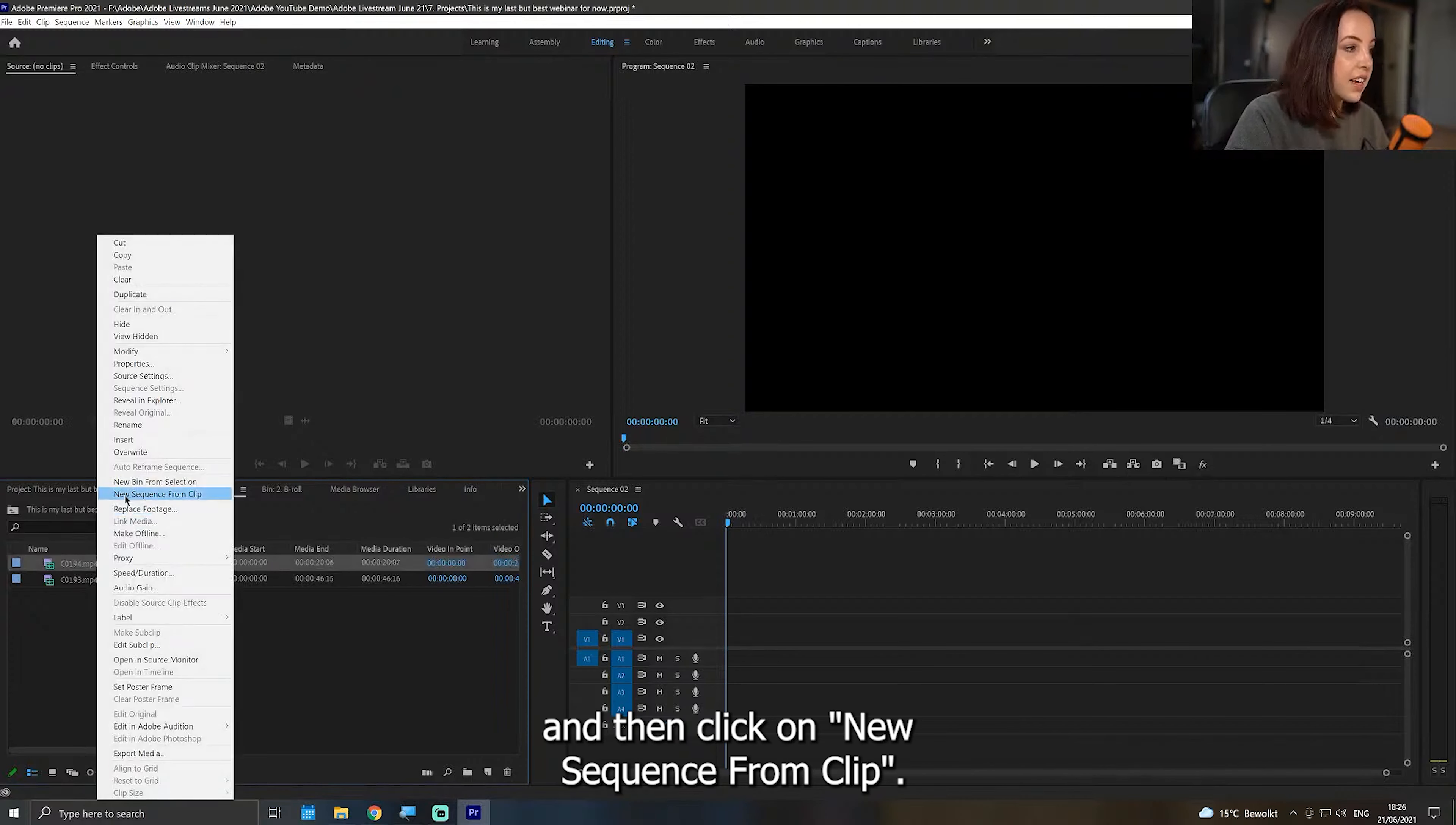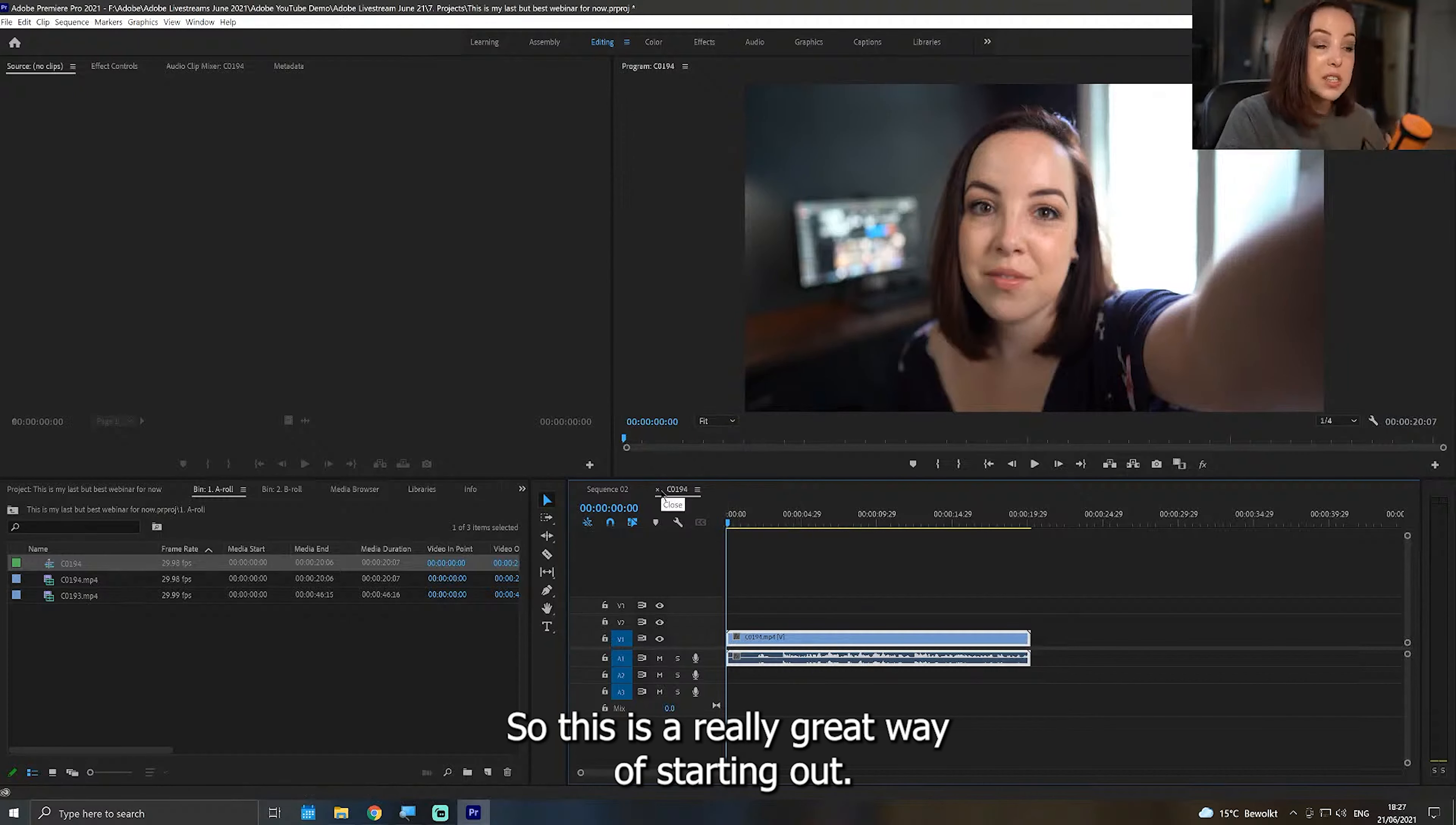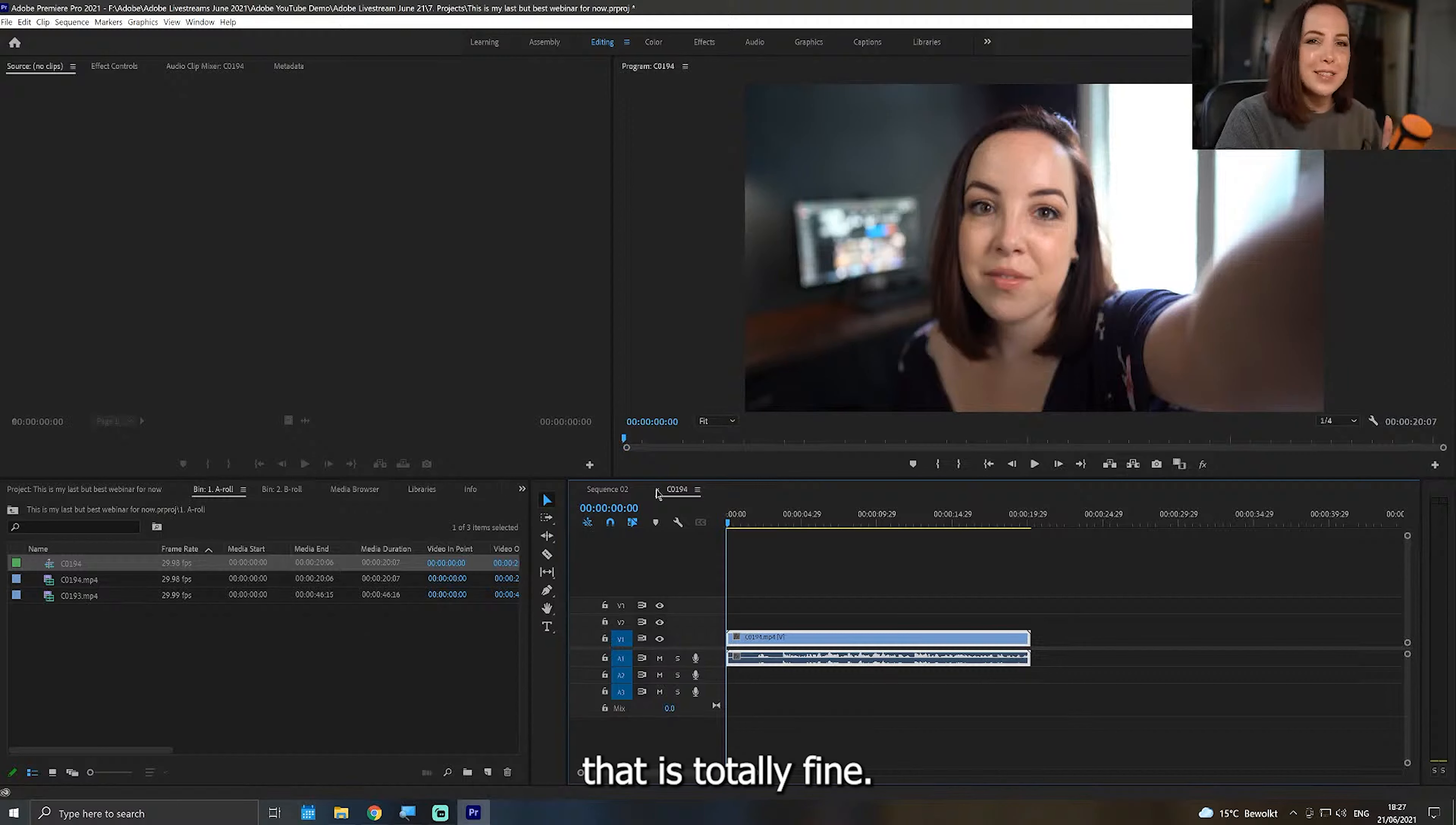But something that's really, really useful is if you right click on it and then click on new sequence from clip. Now it matches exactly that clip that we have created the sequence from. So this is a really great way of starting out if you don't know anything about frame rates. If that's just way above you right now or way over your head, that is totally fine. This is a good way to go as well.